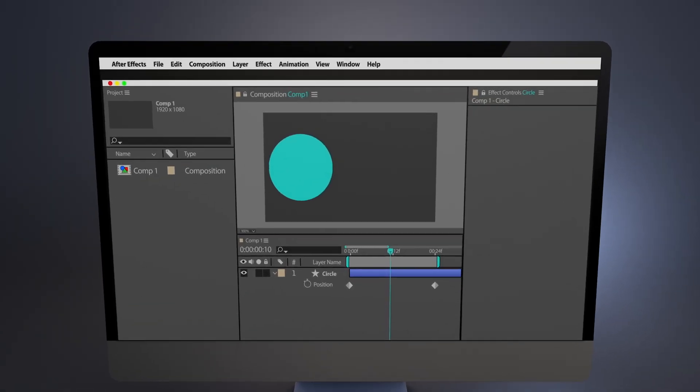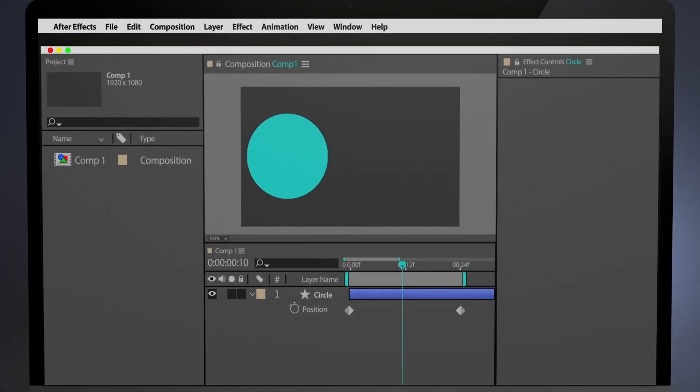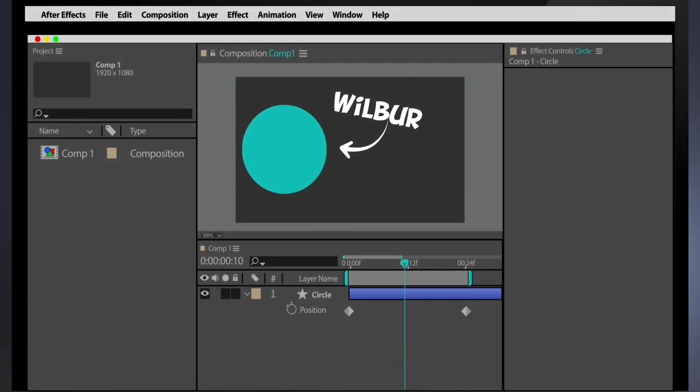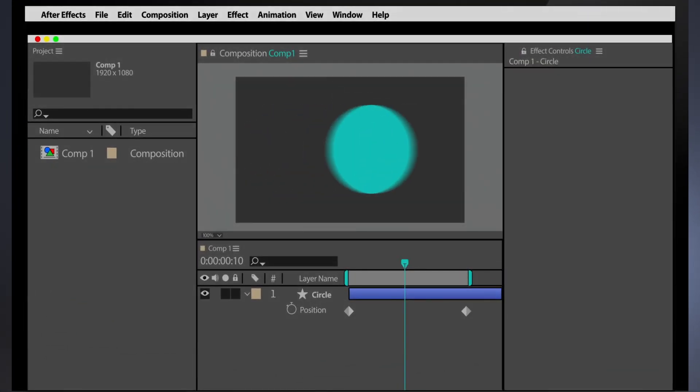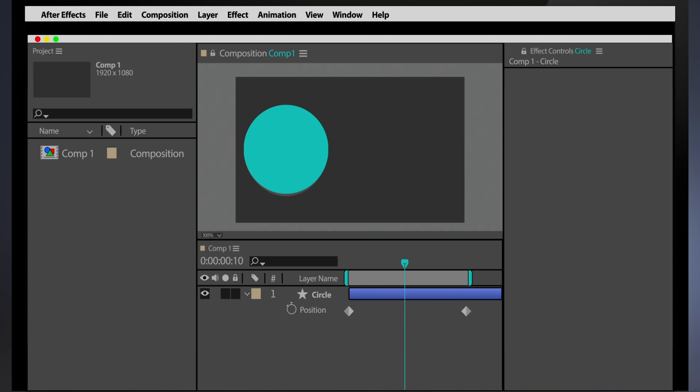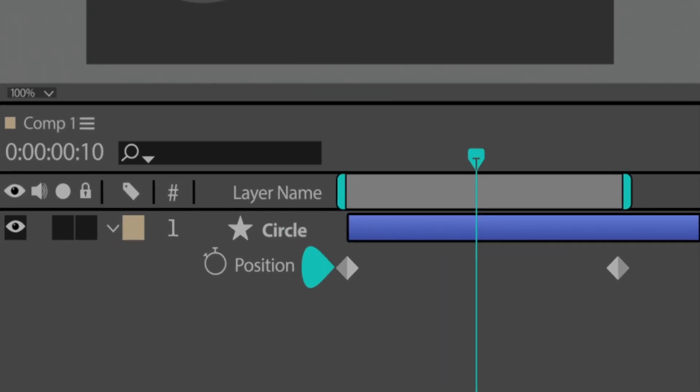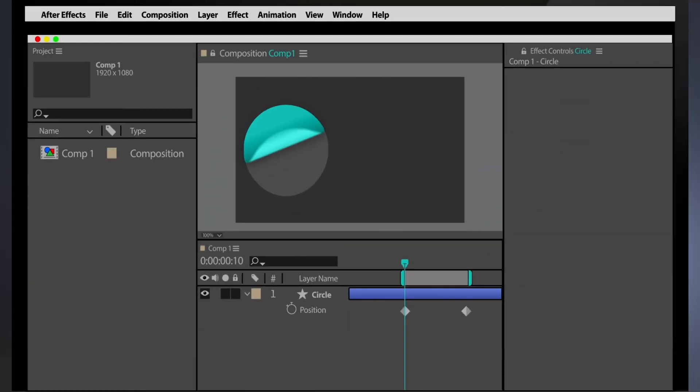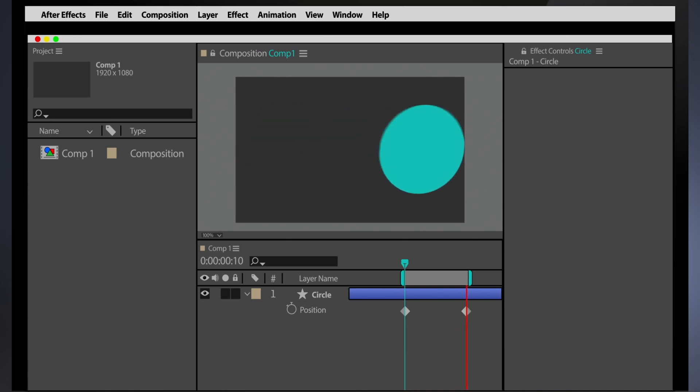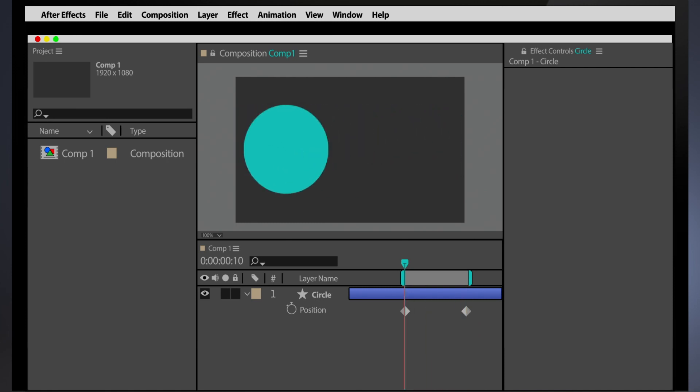Wilbur is a circle in After Effects. He's also a circle that likes to do everything fast. But Wilbur wants to be more. A lot more.